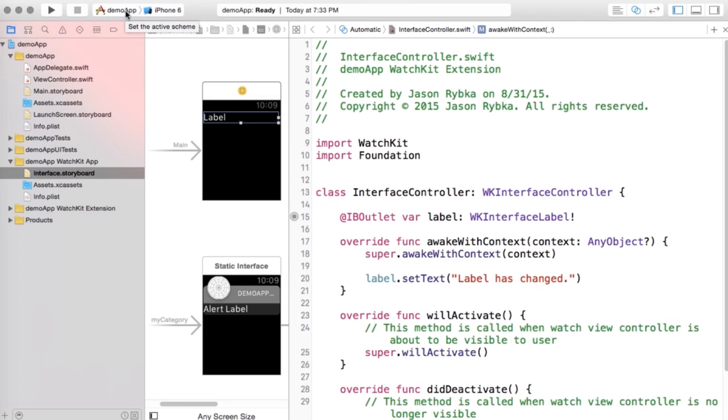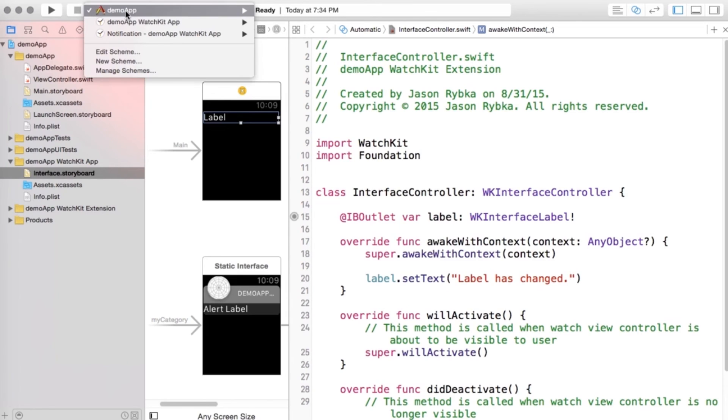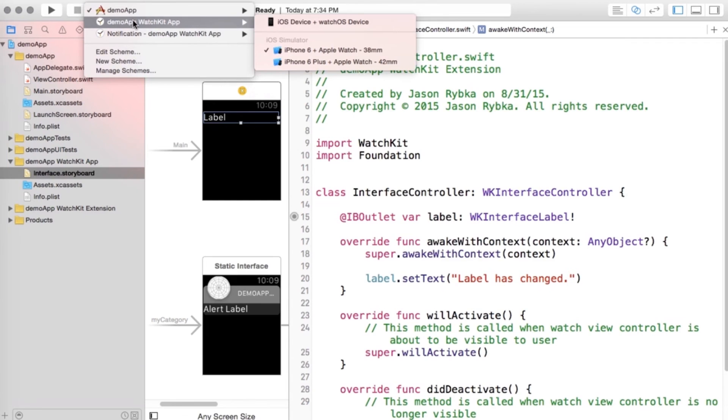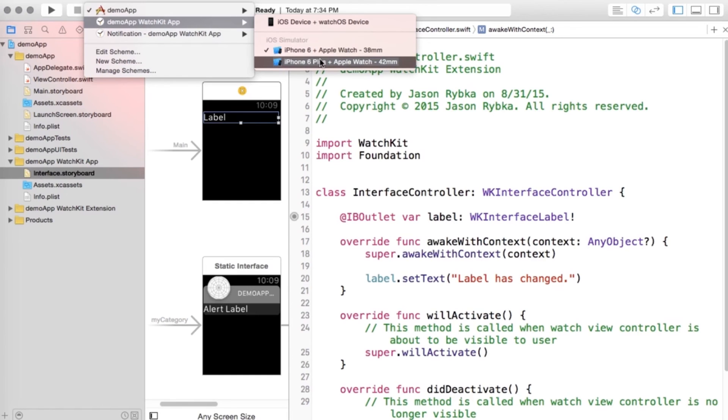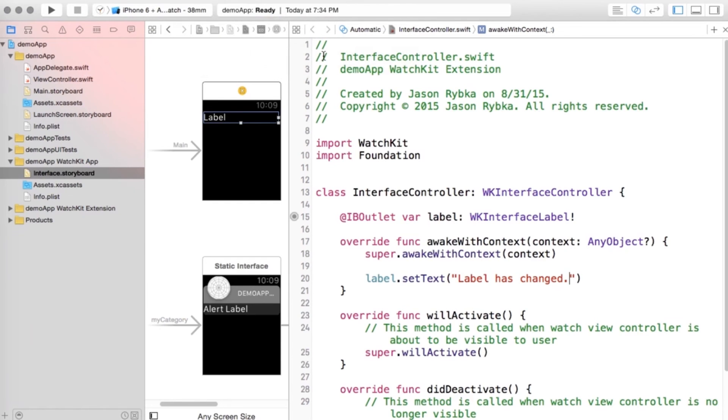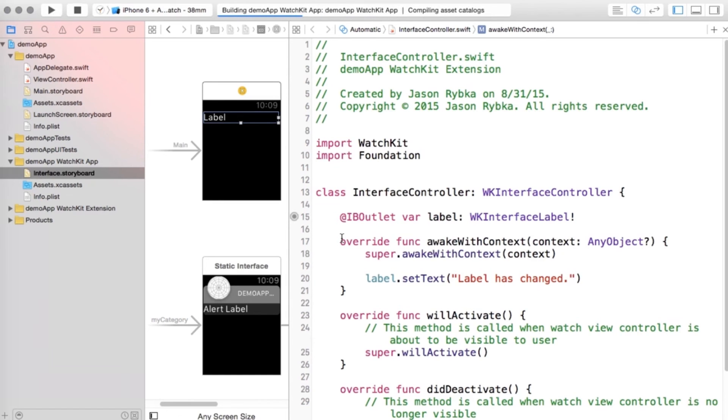And literally, that's all I'm going to do. Now what I'm going to do is on this area here, this is where you set the scheme for what to run. So if we click here and we look at the one that looks like a watch and it says demo app WatchKit app, and we want to select one of these two, so I'm going to select the six plus and Apple Watch 38 millimeter, and I'm going to go ahead and click run.